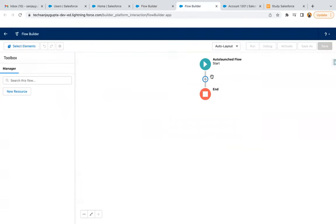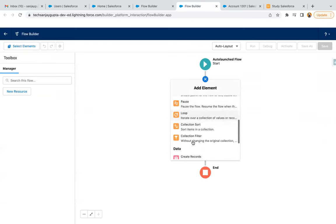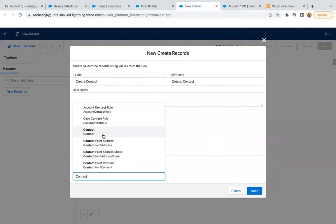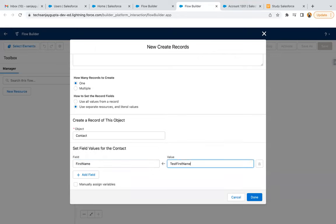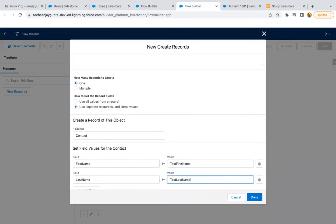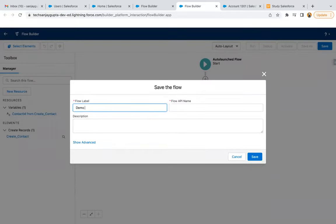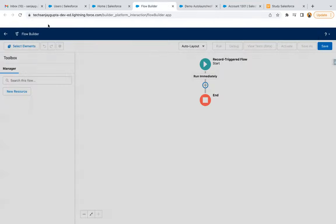Now I am going to add the create record element — create contact. Here I am populating the first name as 'test first name'. For last name, I am populating 'test last name', and I am clicking on Done. Save. Demo auto-launched flow. Clicking on Save, then Activate.